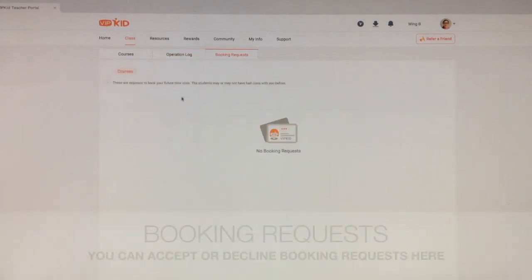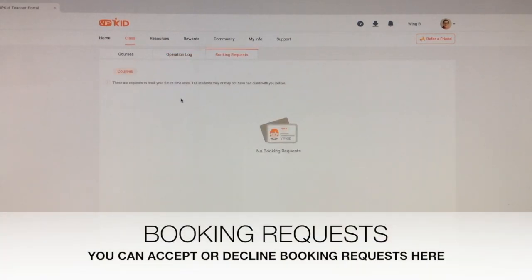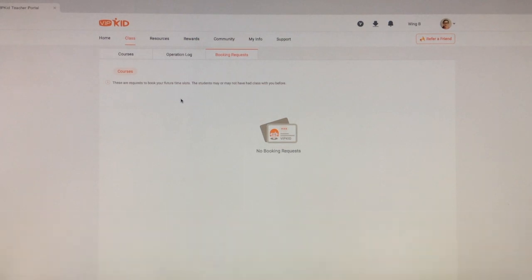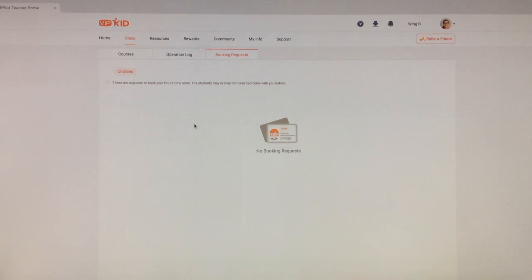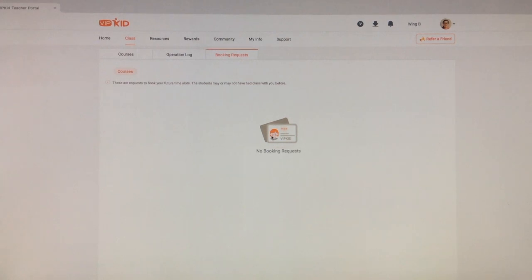Booking requests. I have not received any yet, but basically if there are any parents who want to book your future time slots, they will send a request and it will show up here for you. So I have no examples to show you because I haven't had any booking requests, but if you do, they will show up here and you'll have the option to accept or decline.